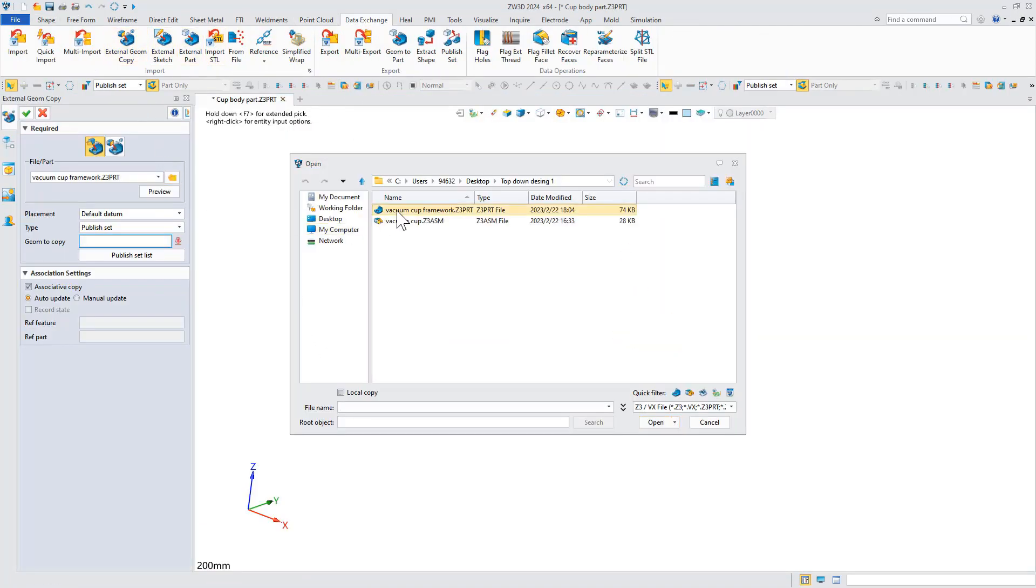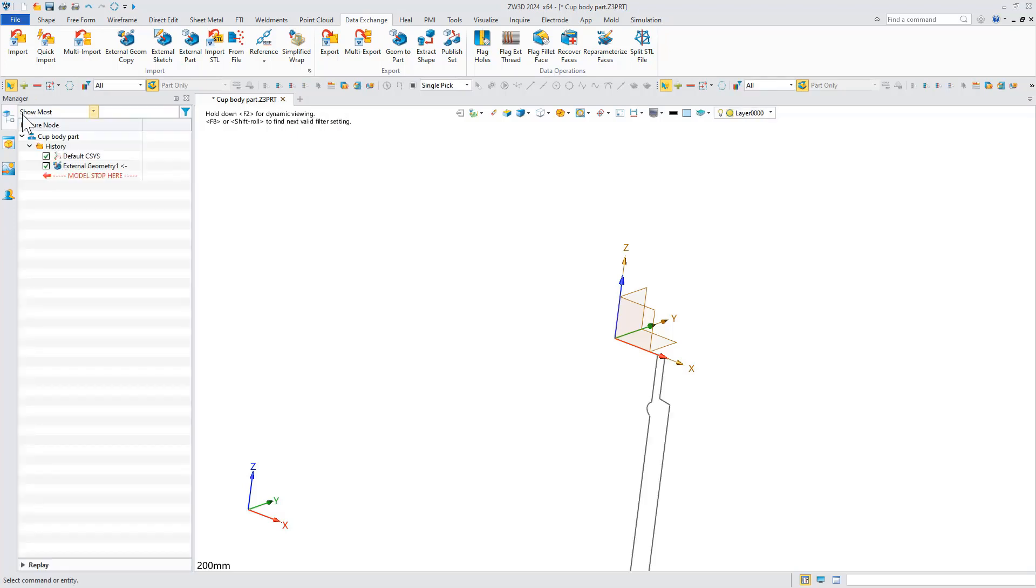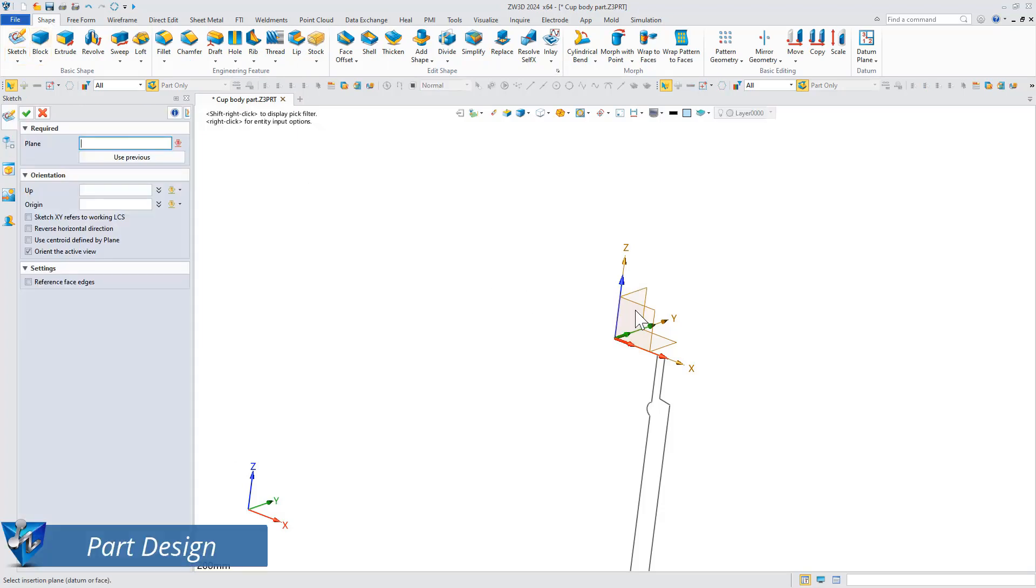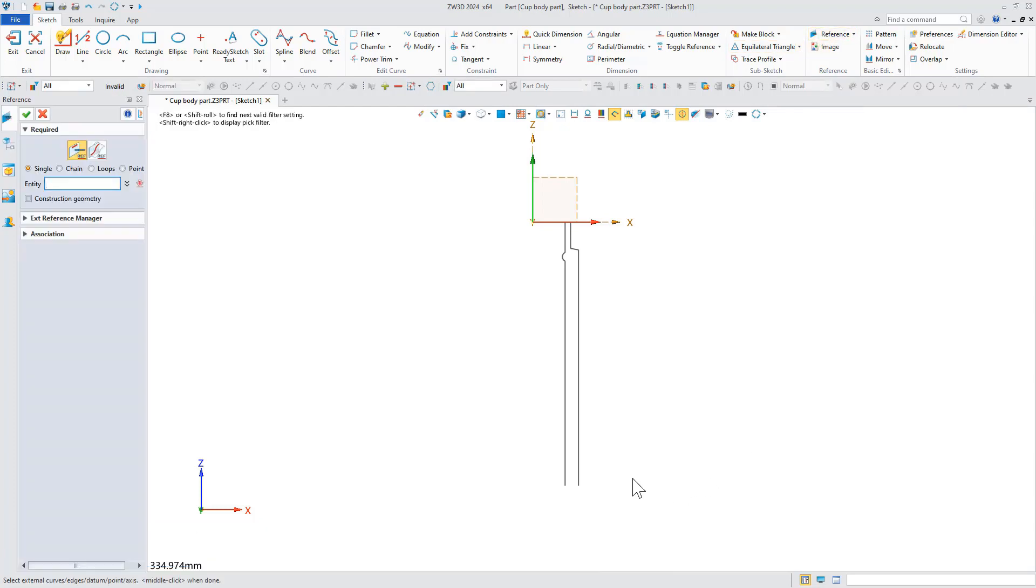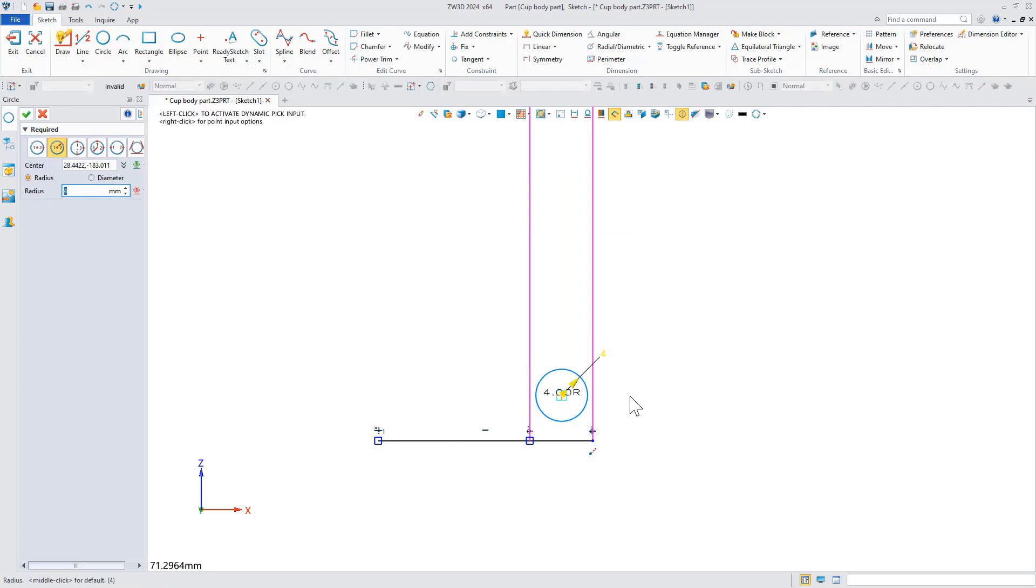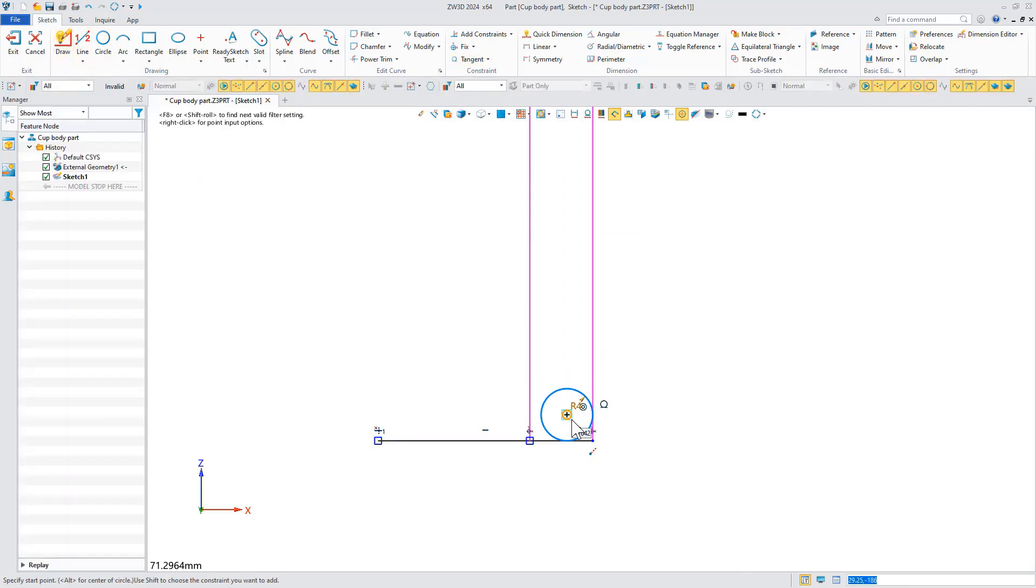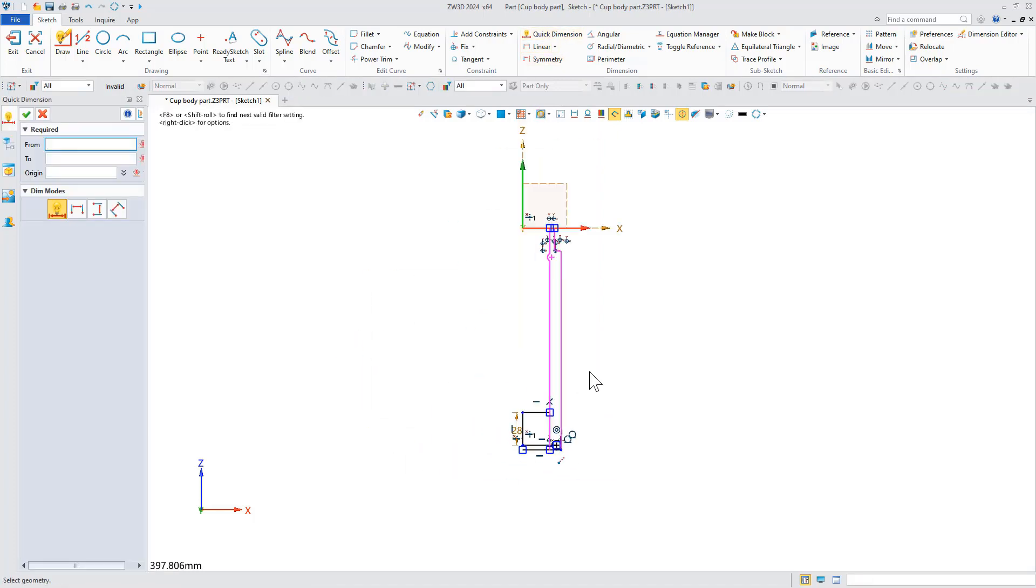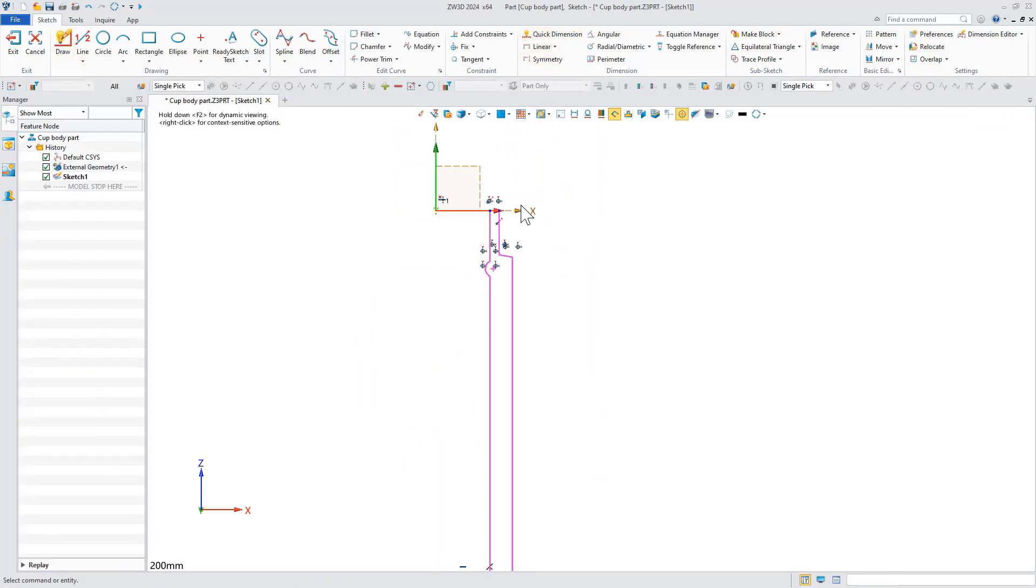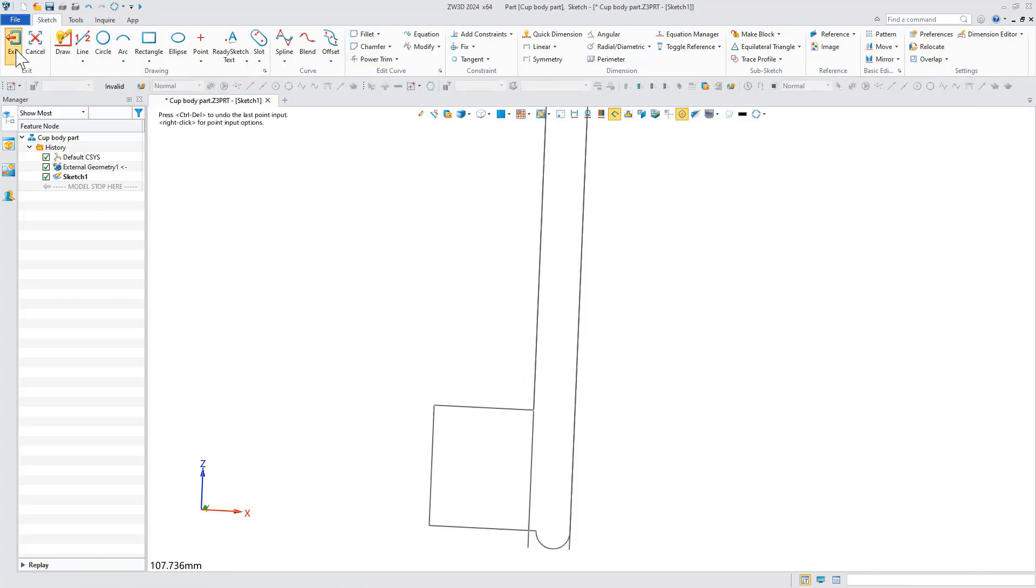Select the copy external geometry command, then select the corresponding publish set in the skeleton and design based on the replicated skeleton.